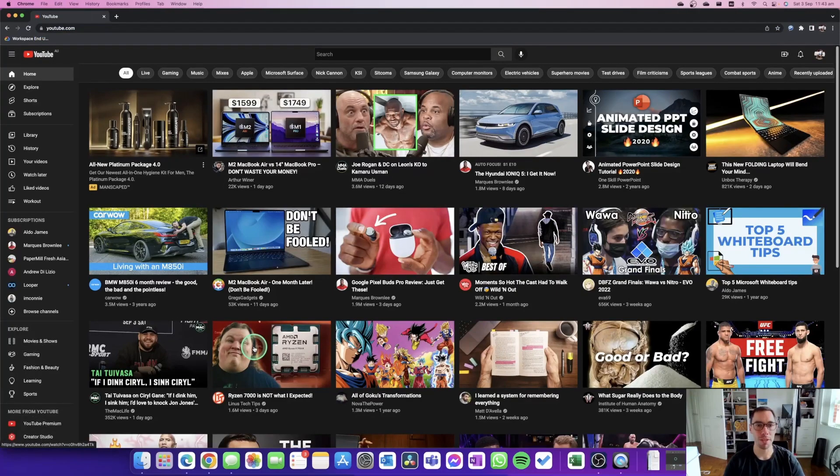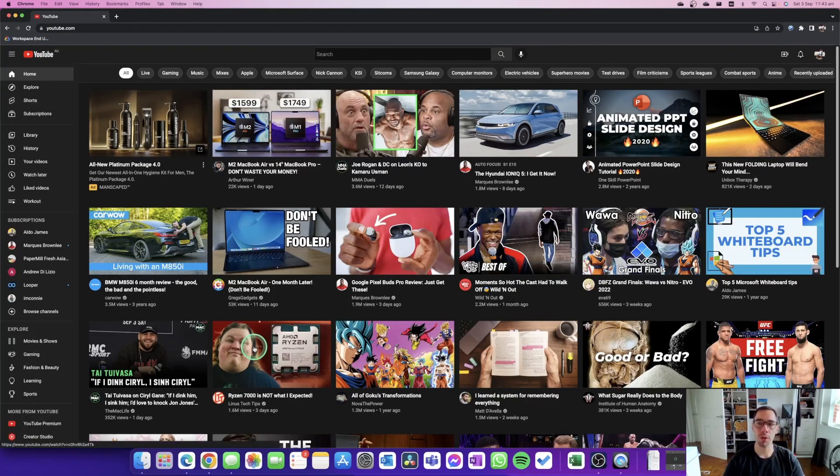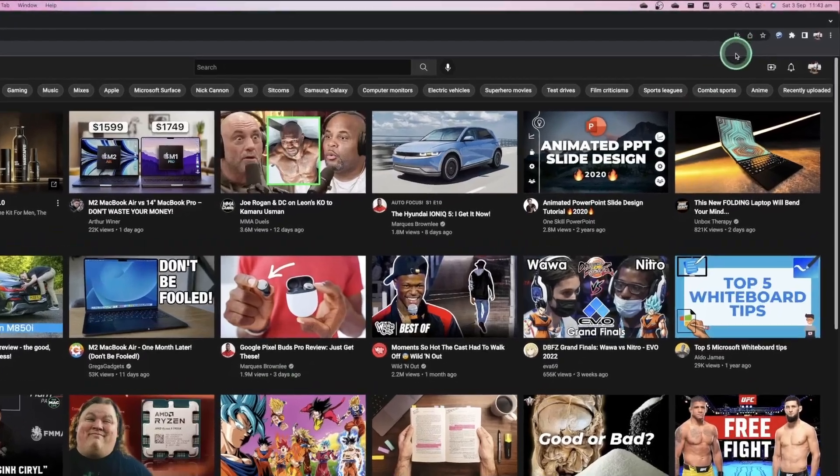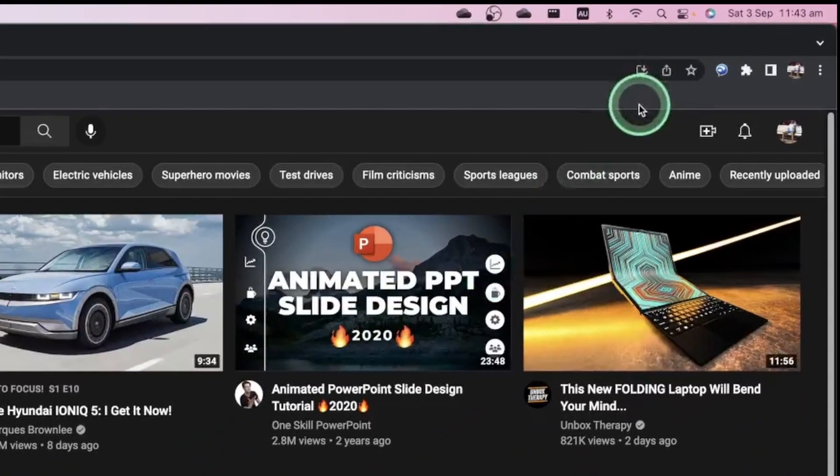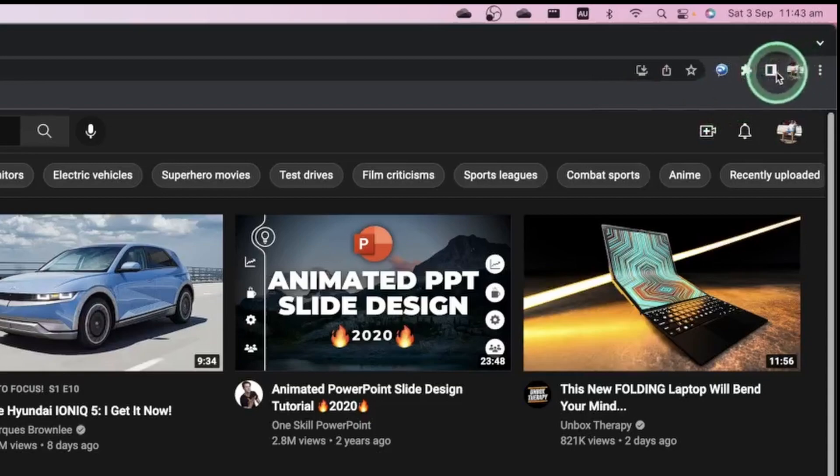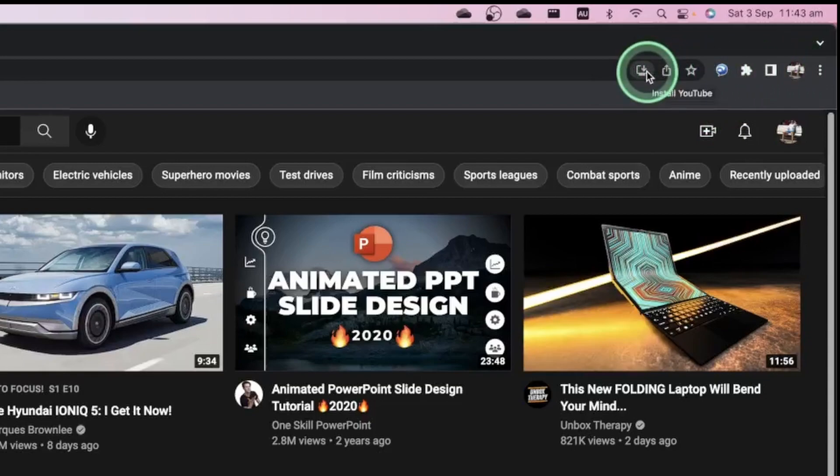So once YouTube loads here, what you want to do is follow my mouse into the top right hand corner of the page. You can see there's a few different things here - we have our profile photo, we have a few extensions, and on the left hand side of that we have this little download button that says 'Install YouTube'. So we're simply going to select the option of Install YouTube.